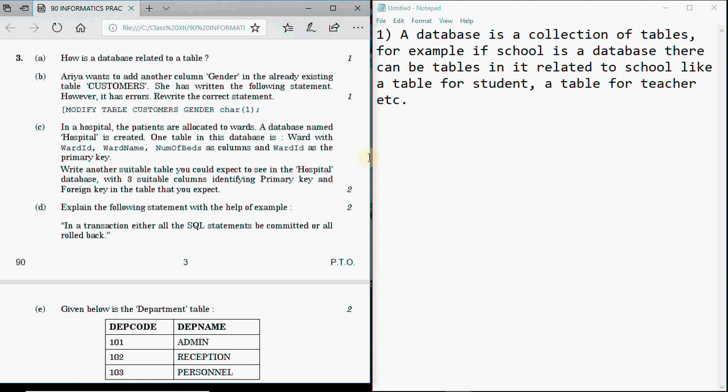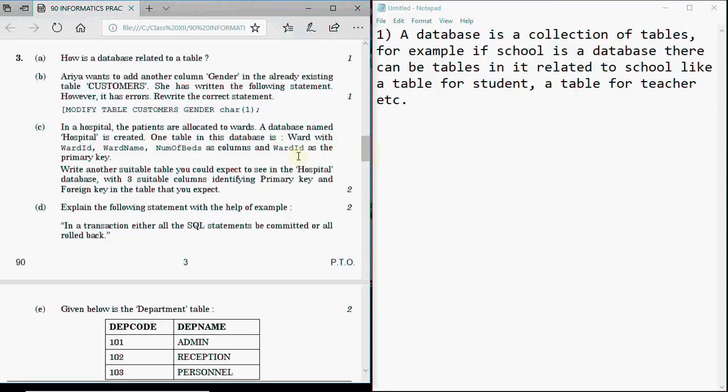For every year there are papers like Outside Delhi and Delhi for the board paper. The paper we are going to discuss today is the 2017 question paper, Outside Delhi. In the next video I will be discussing the Delhi board paper. First, let's discuss the Outside Delhi paper.